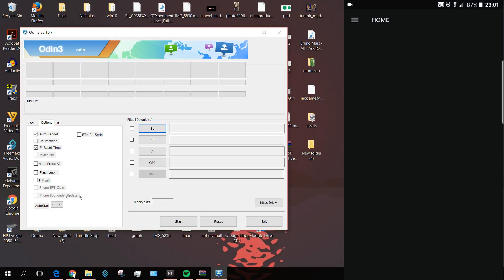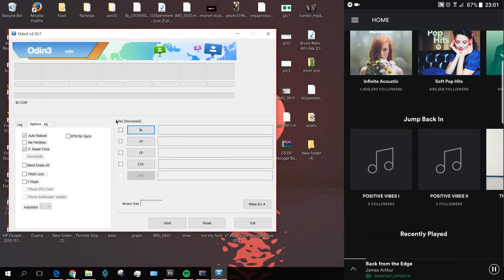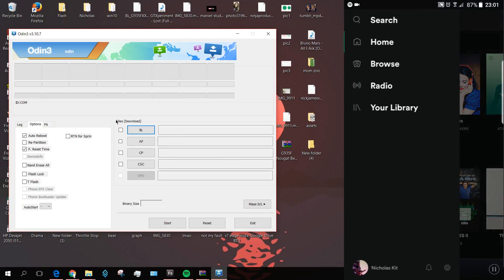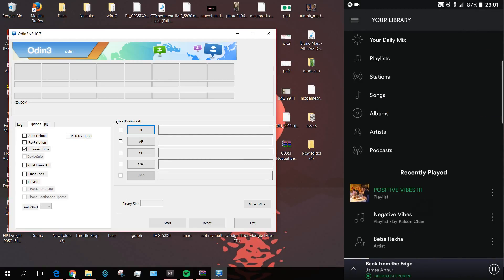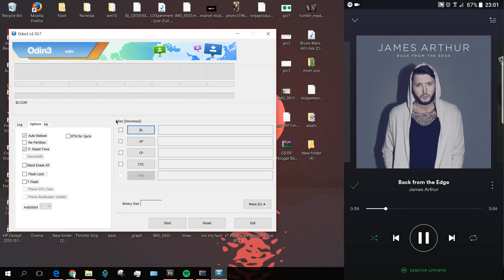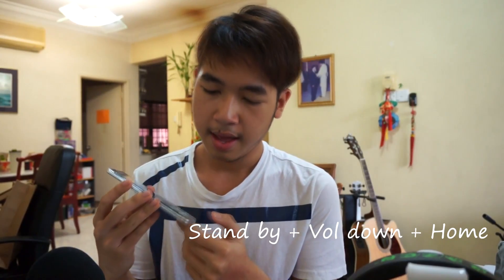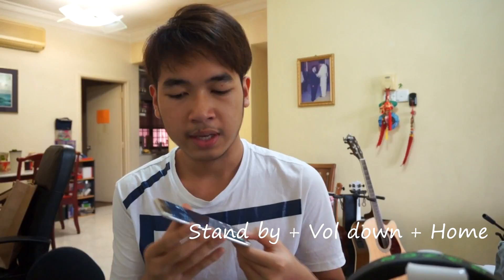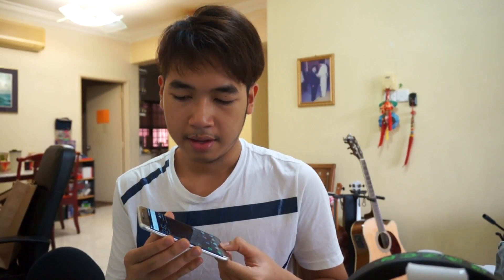Before we can do anything here, step one is to place your phone into bootloader mode. If you don't already know how to do that, I actually made a video back then. One of the most simplest ways is to power down your phone first, and the three important key points would be your volume down, standby button, and your home button.